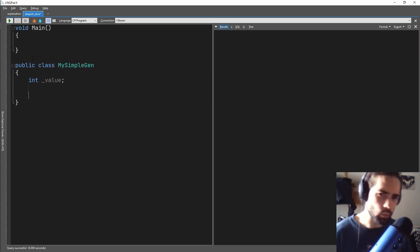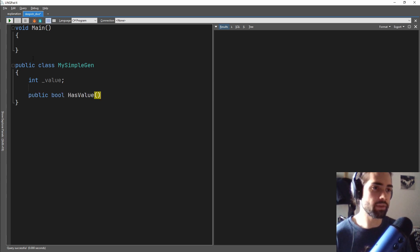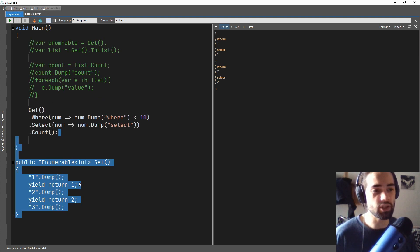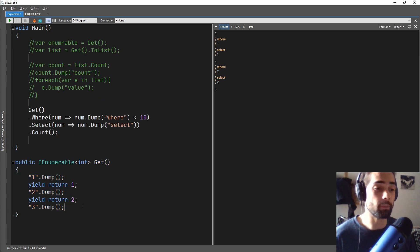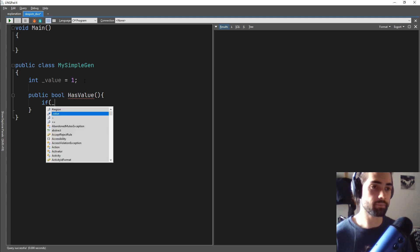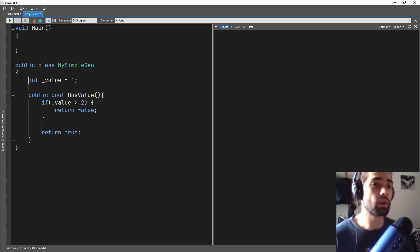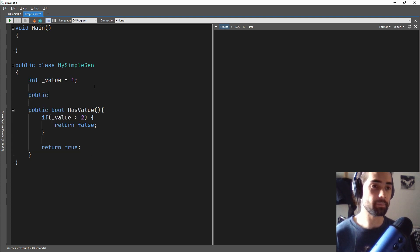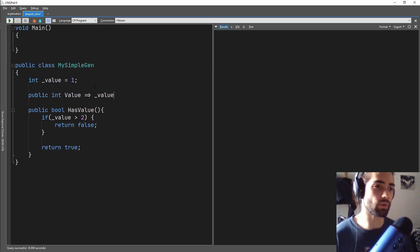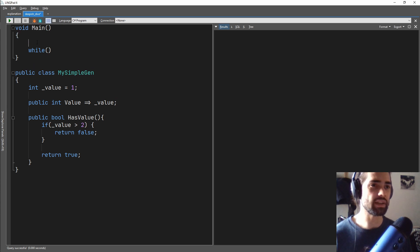We will have an integer value that we will try to expose. And we will ask: can we grab the next value? So public bool HasValue. We'll apply the same condition where our condition will really be: is our number below two? We start at one. So we will start at one and say if value is bigger than two, then we have no more values — otherwise return true. Then we want to be able to get this value, so let's go ahead and say public int GetValue — or just make it a property Value and return the underscore value.